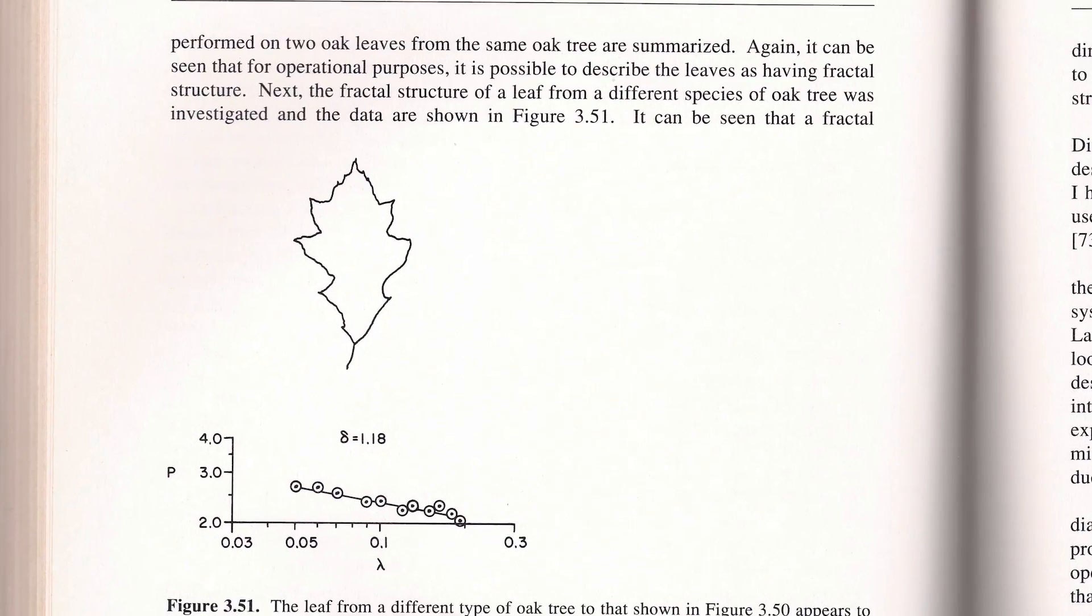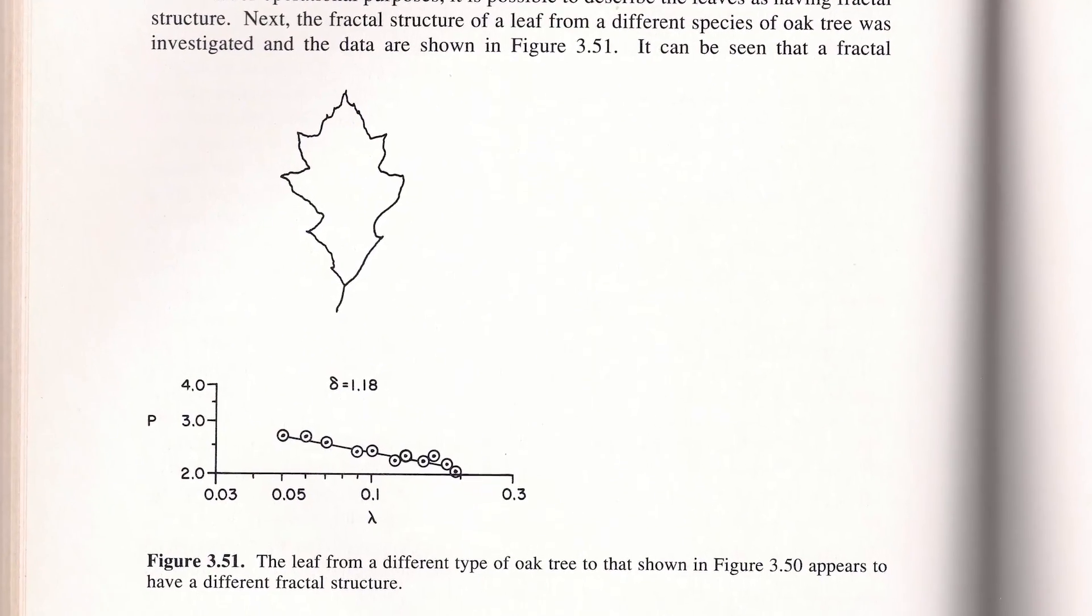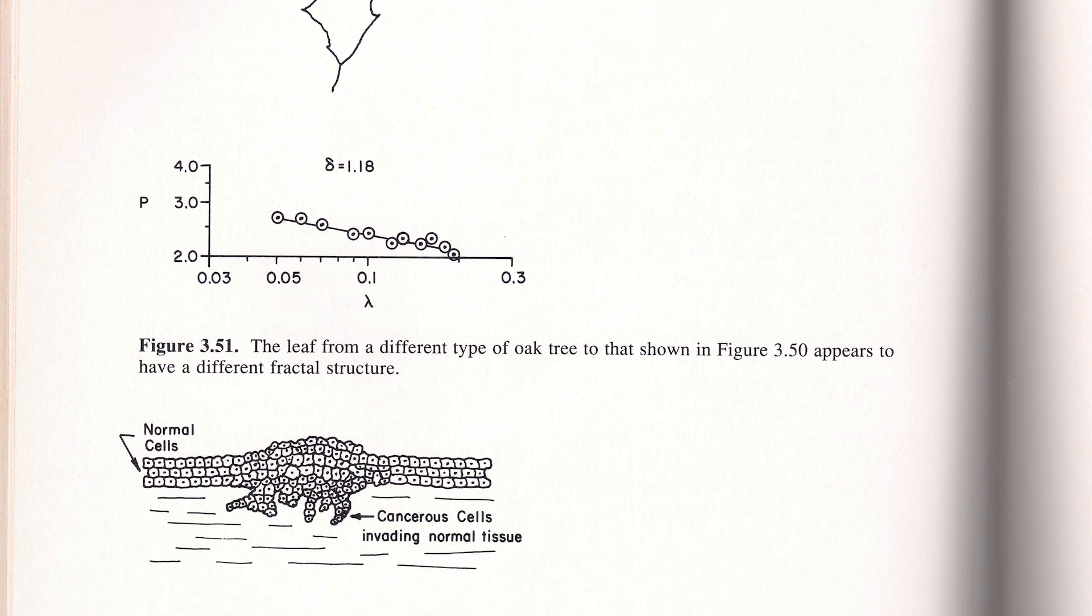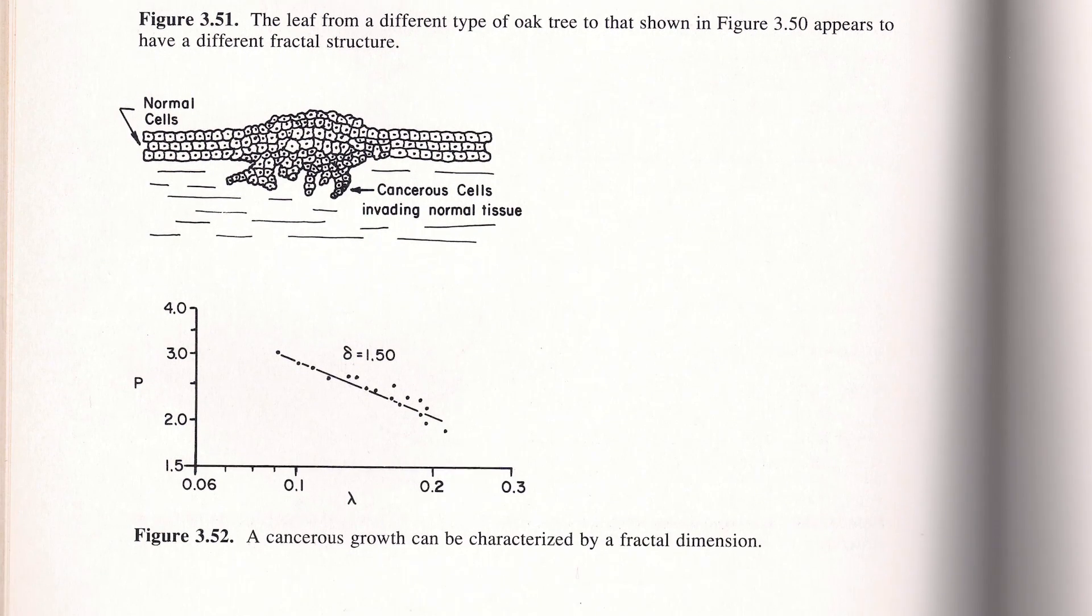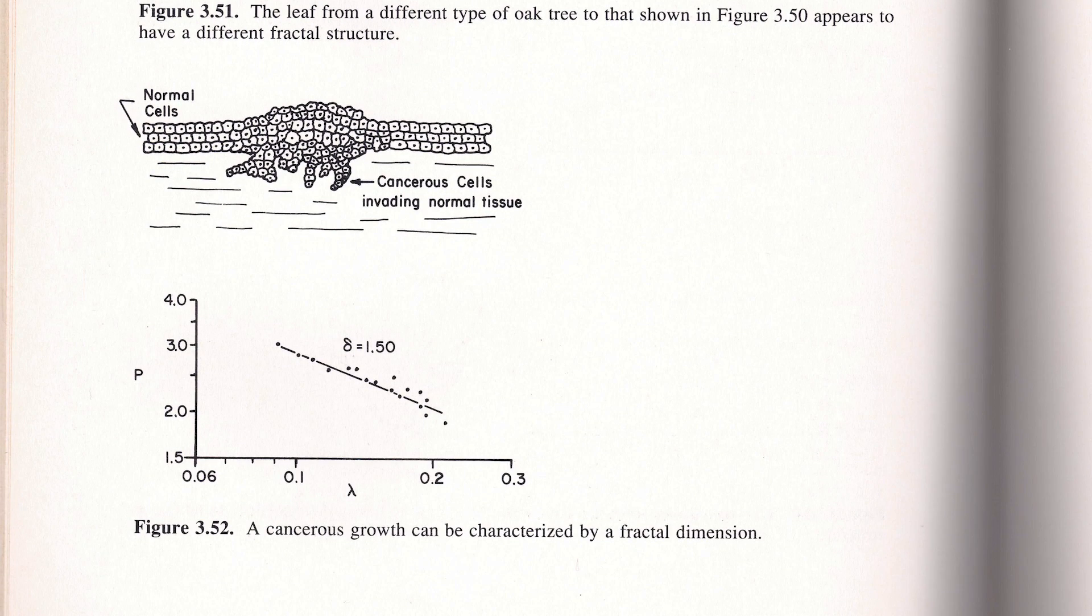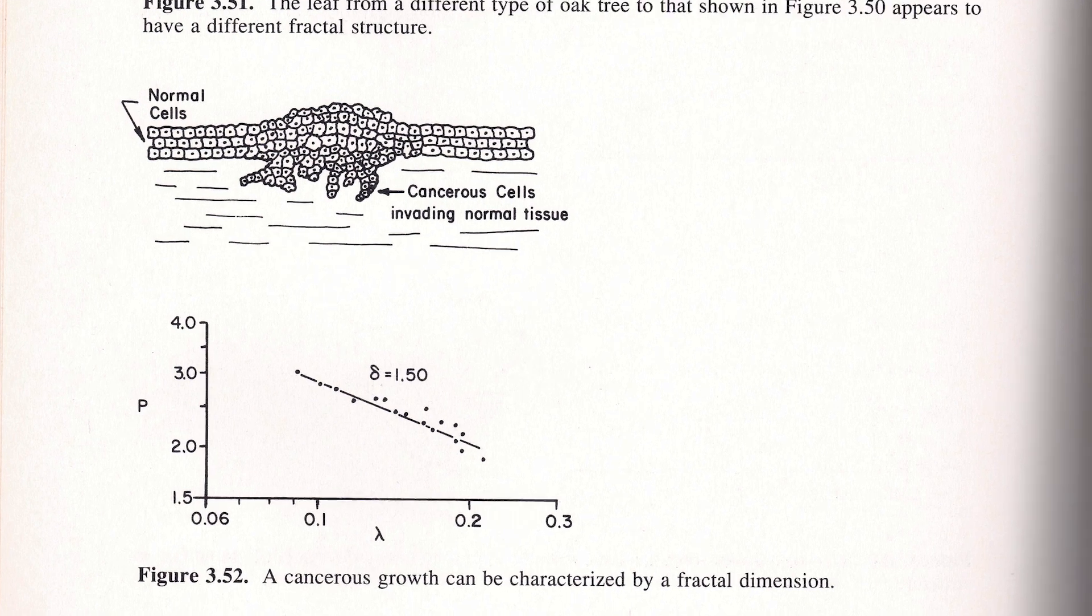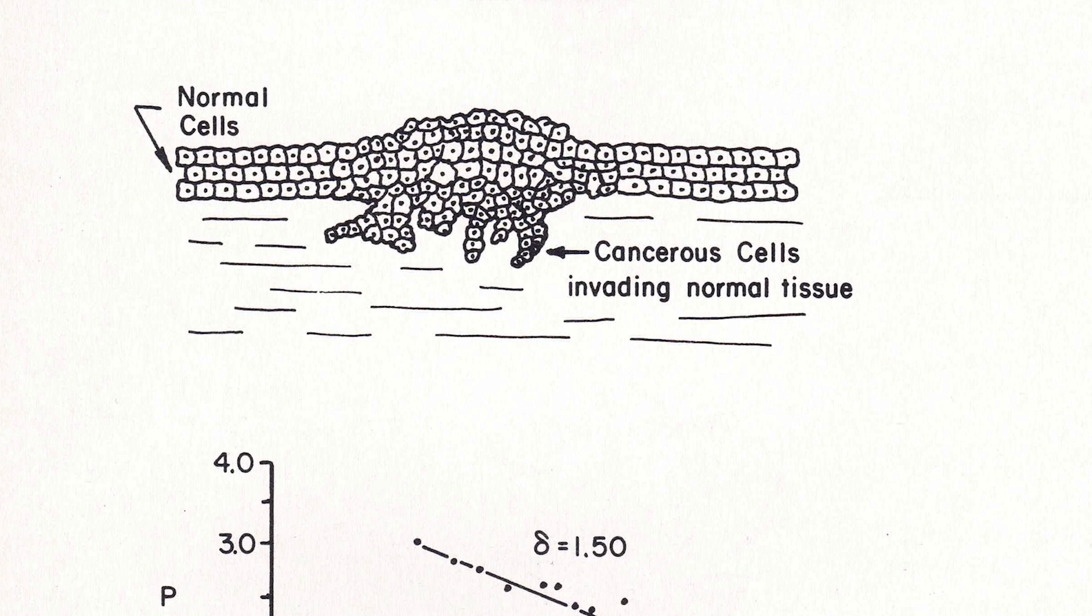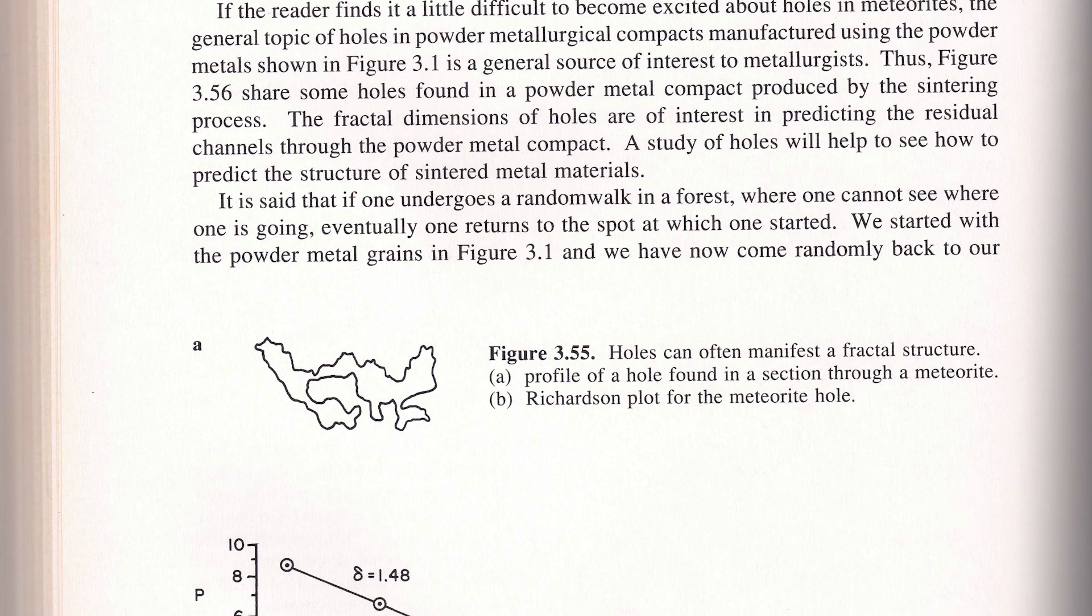So checking the fractal dimension of a leaf might help you figure out which tree it's come from. This leaf from a different oak tree has a different fractal structure and here's a plot showing the fractal dimension of a cancerous growth. You can see how the roughness of the perimeter changes around these cells that are invading the normal tissue.